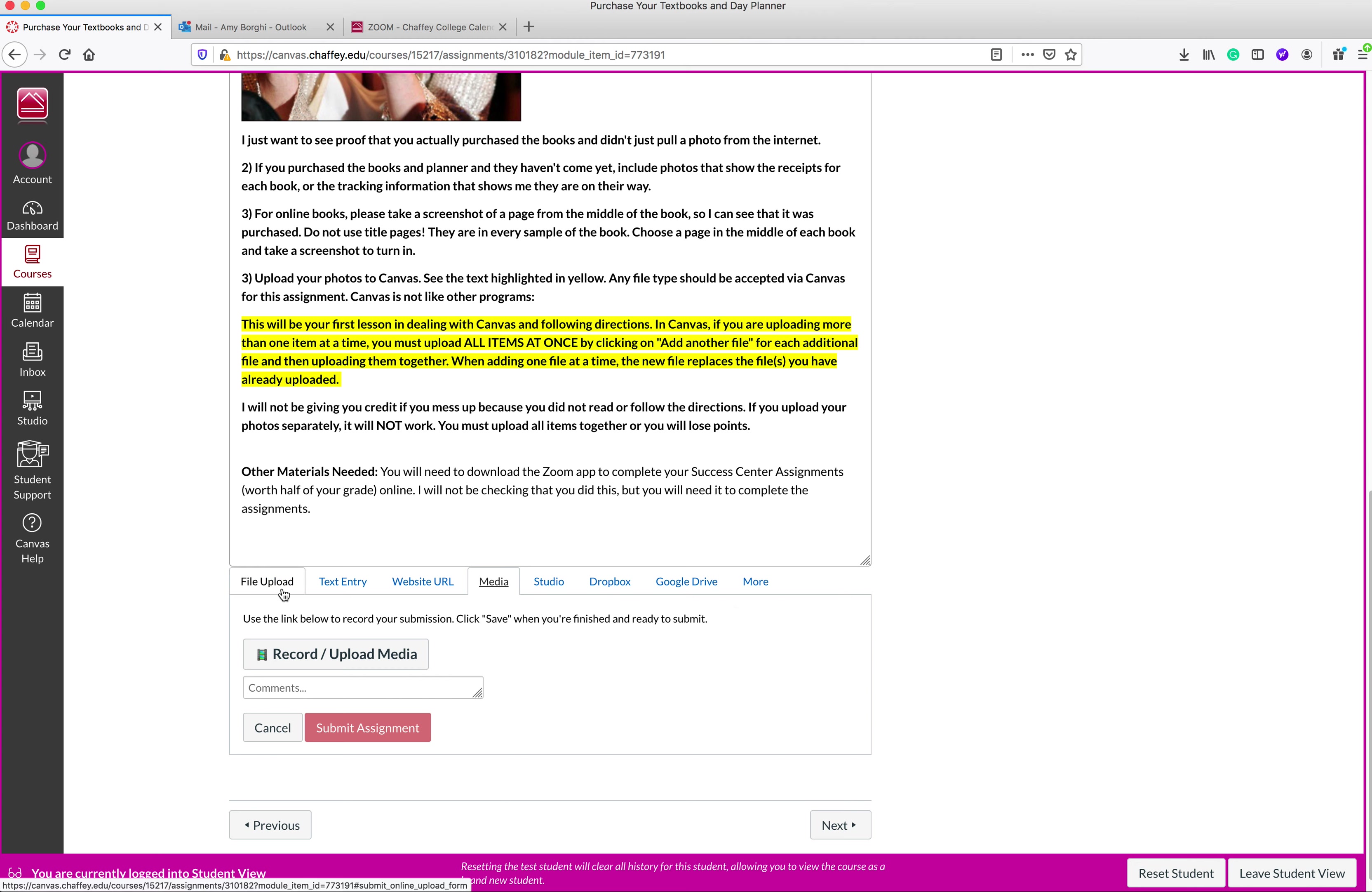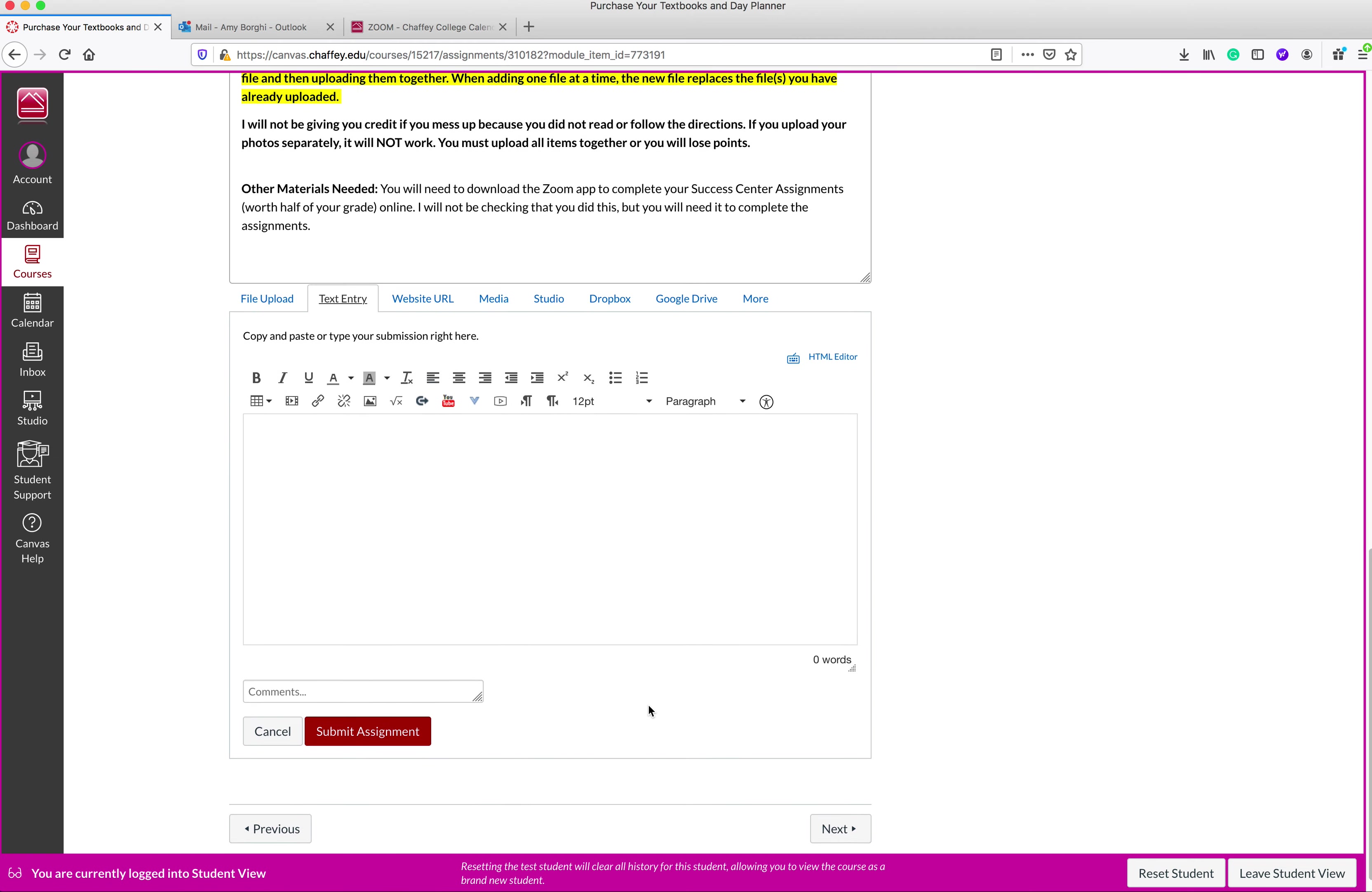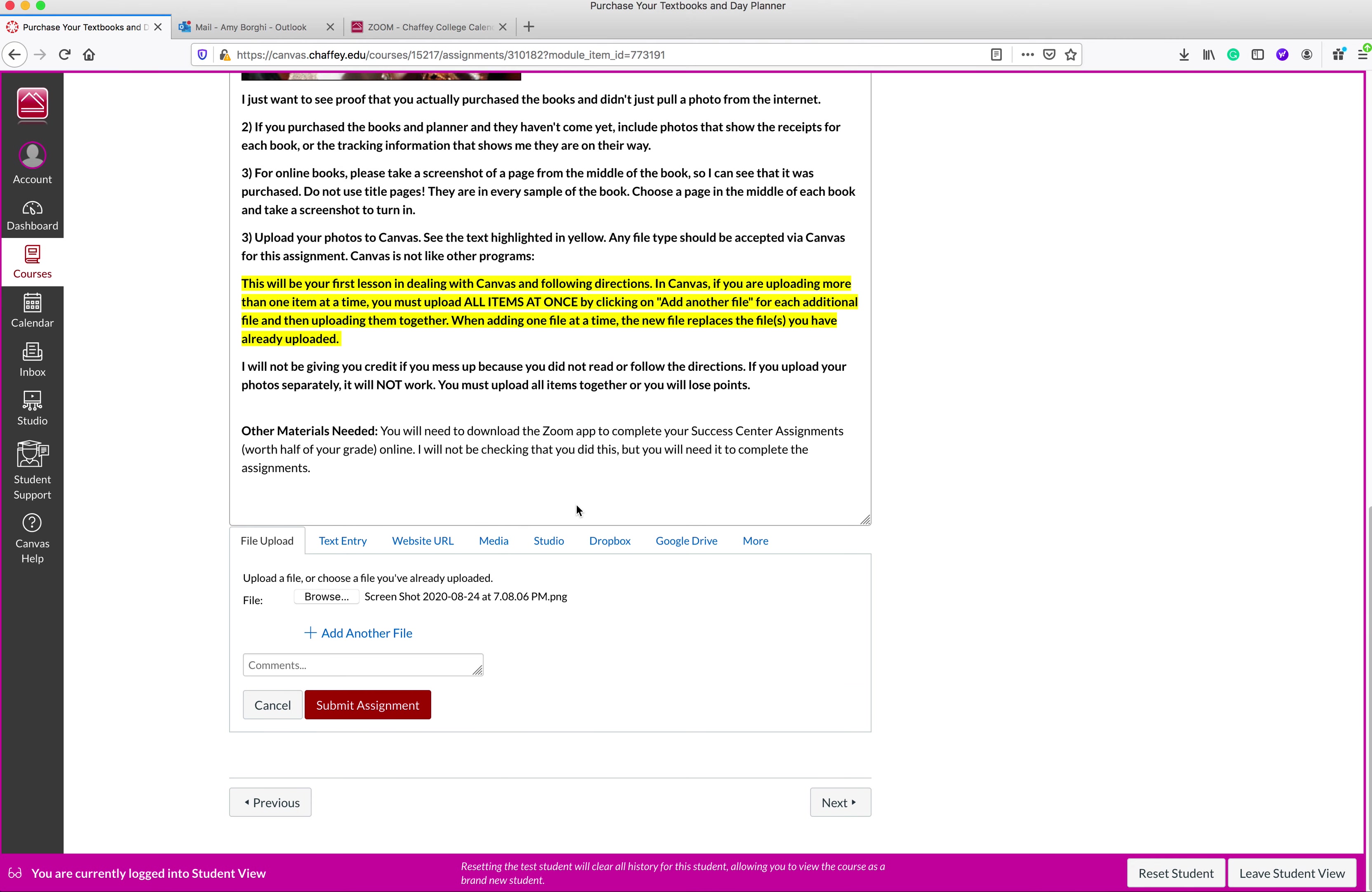So for this assignment, you're going to go to file upload, because basically, I'm asking you to upload several files. Also, you could go here to text entry and enter things as well, but for this assignment, it's more than just text entry. It's file upload. So you're going to go to browse and select whatever file. I don't even know what files I have here, but I'm just going to click on this one. So there's a screenshot.